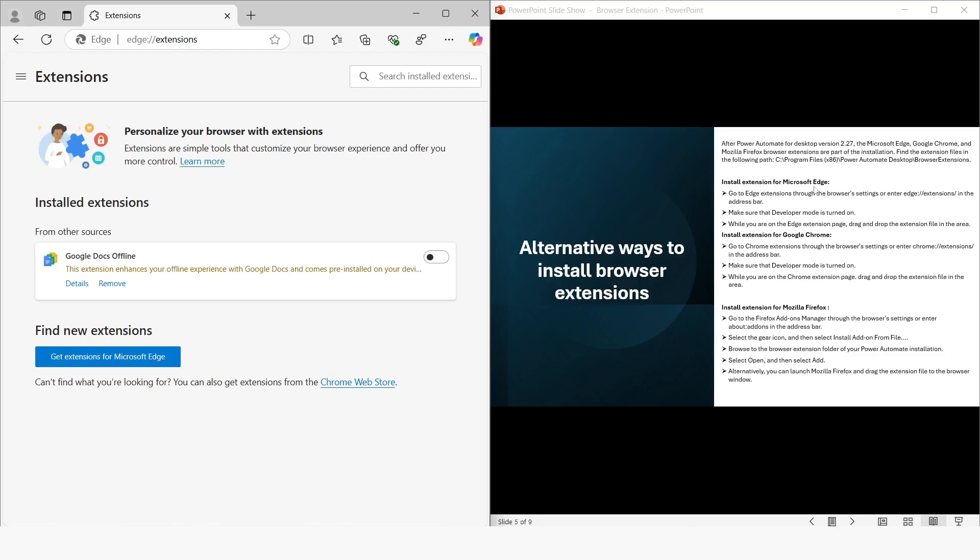For that, you have to go to Edge extensions through the browser settings, or enter edge://extensions in the address bar. Then make sure that developer mode is turned on. So what I will do is I will click on this menu icon and then click on developer mode.